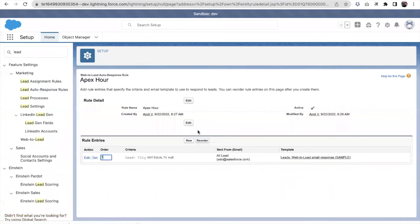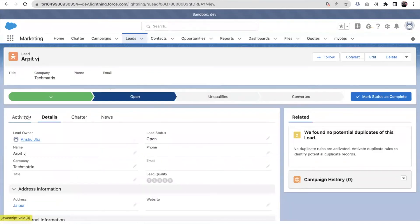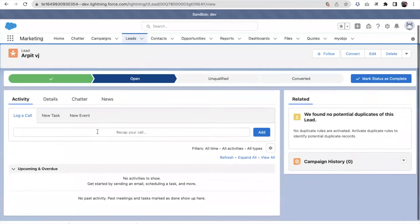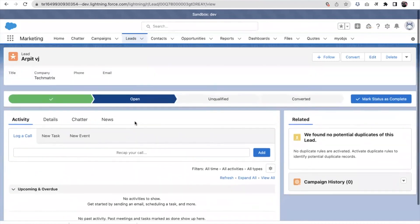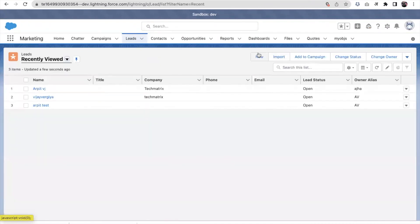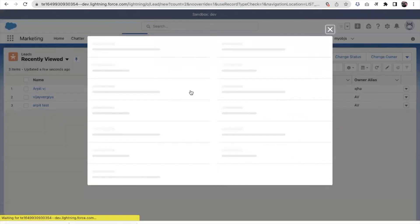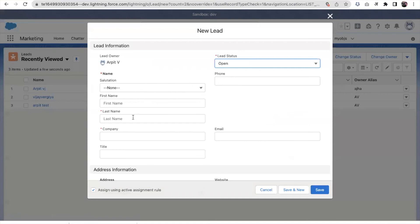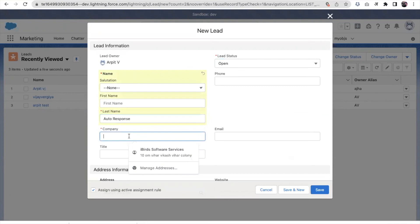Let's create a new lead now. I came here. I am putting name as auto response, something will be apex now.